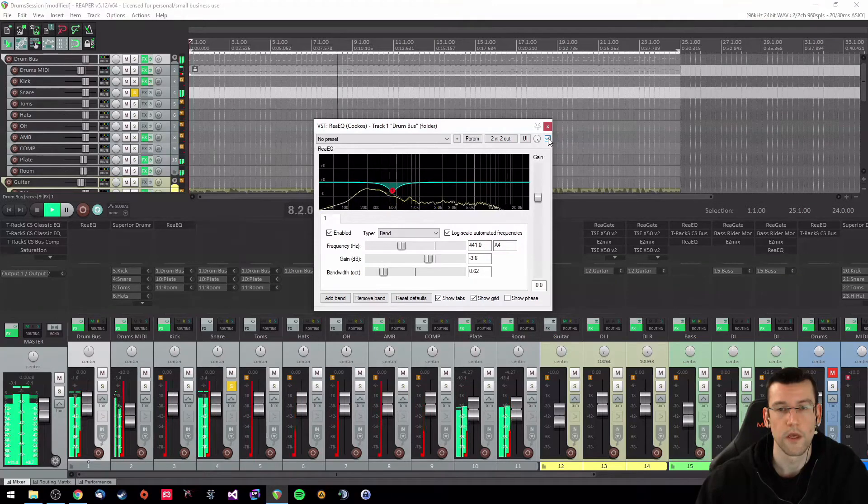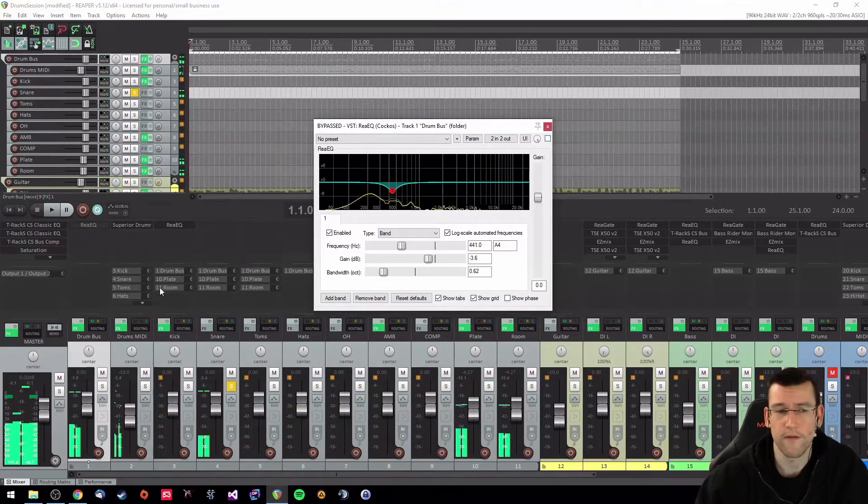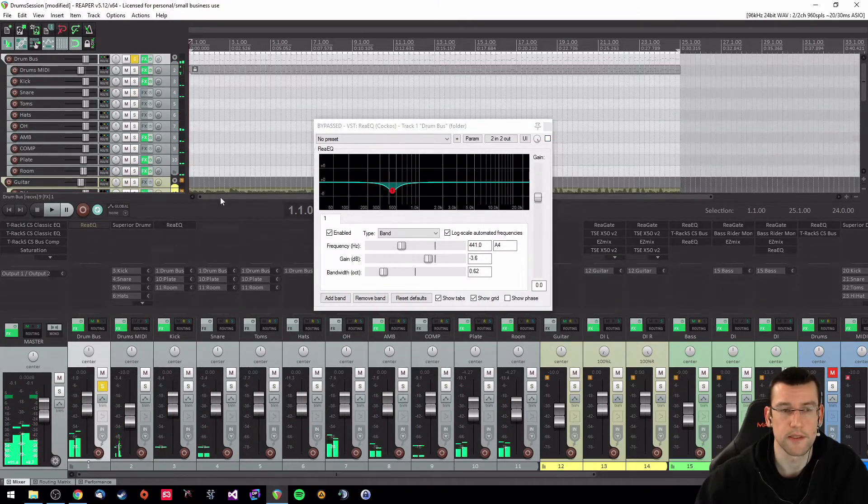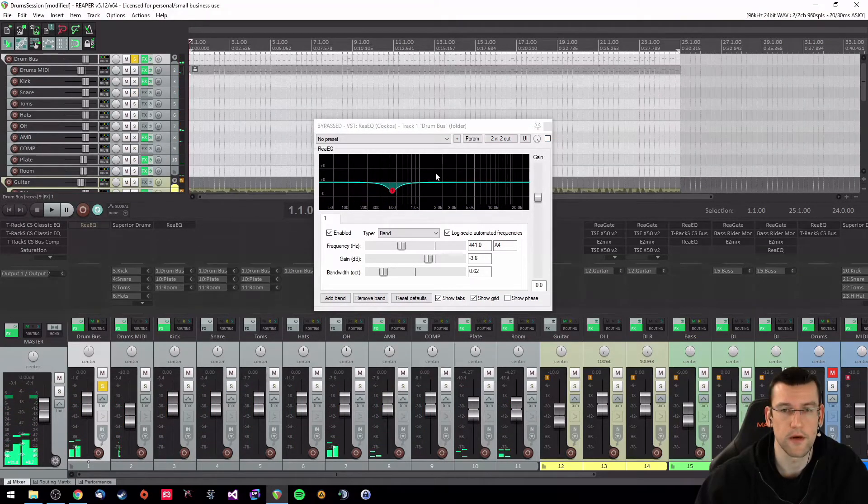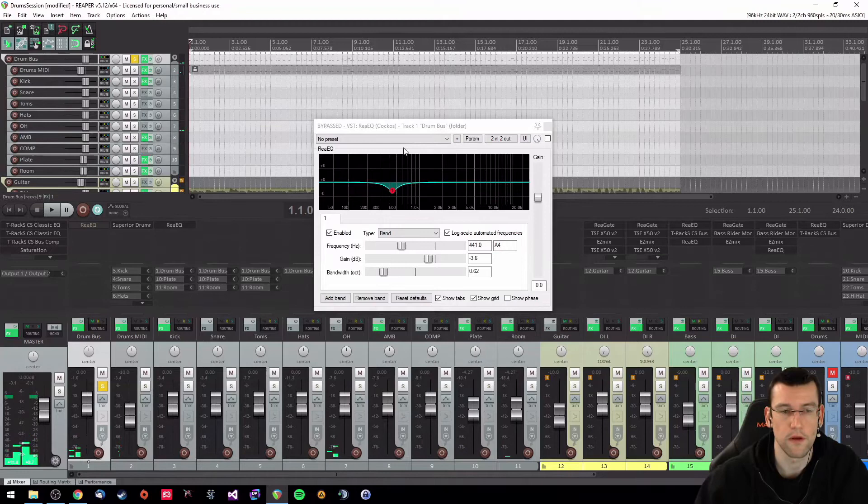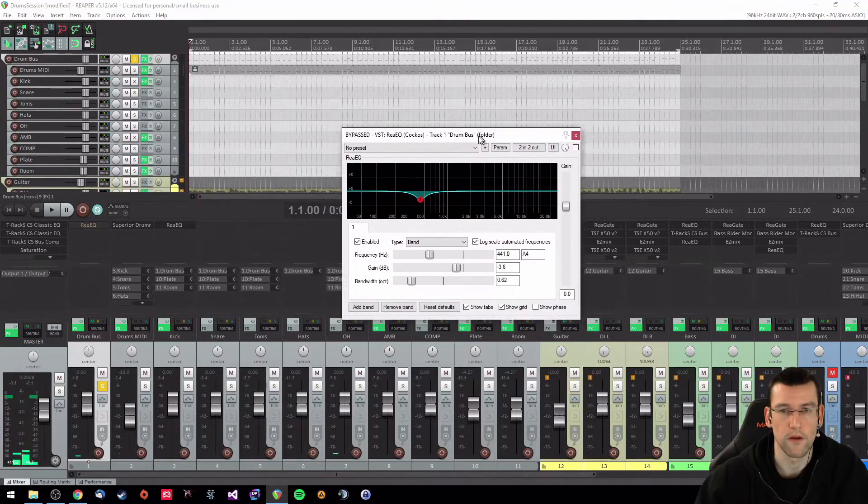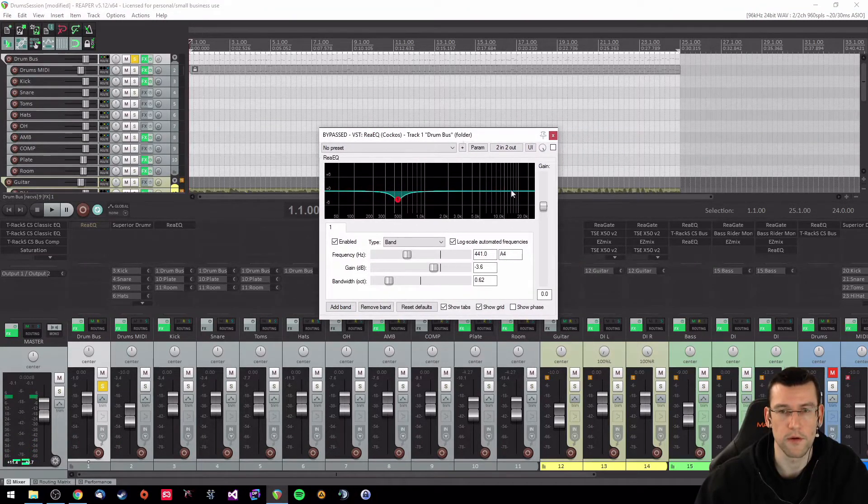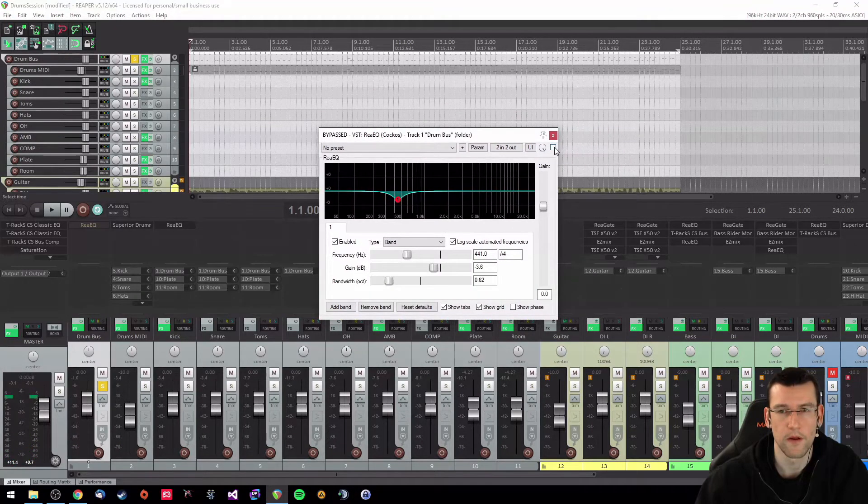It gets rid of that boxiness. Let's listen to it on the whole drum kit sound, it's disabled now. Smoothens it out a little bit better.